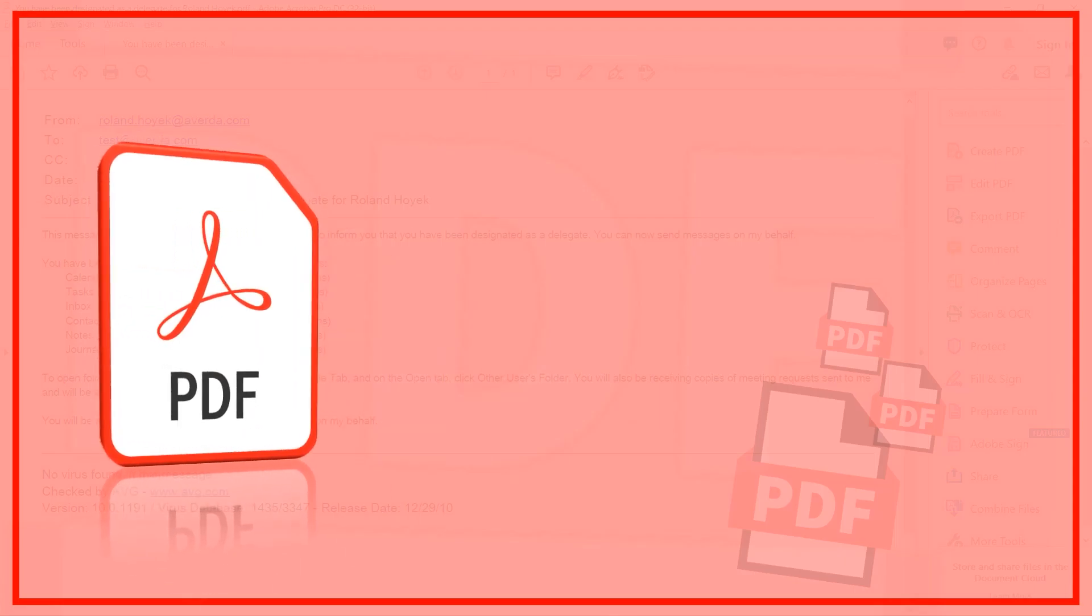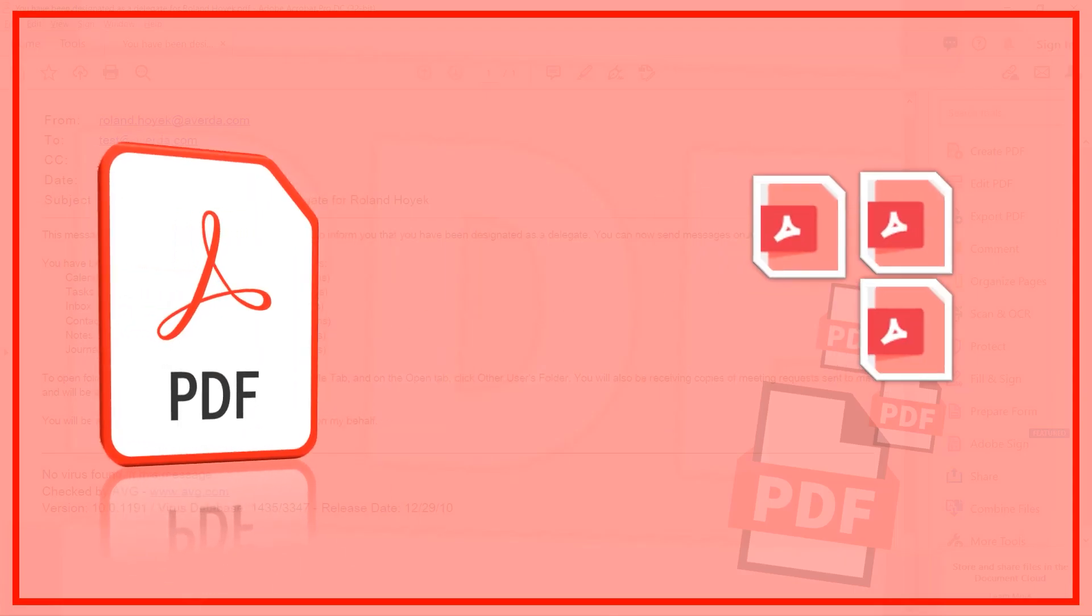In this video, we talk about how to split PDF without Adobe Acrobat.